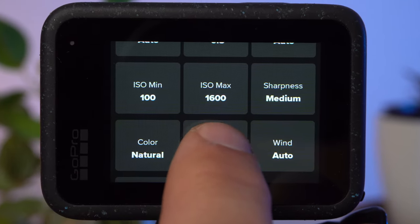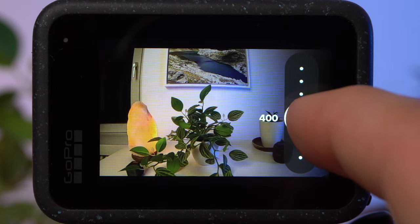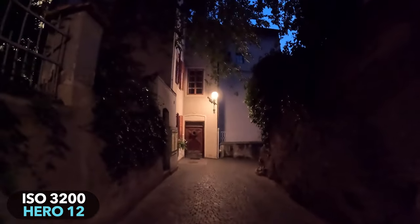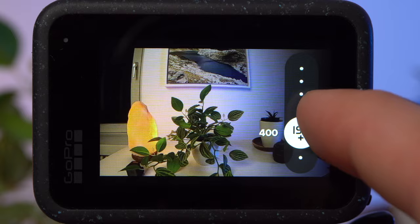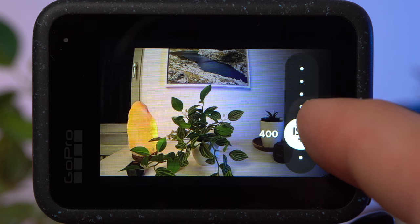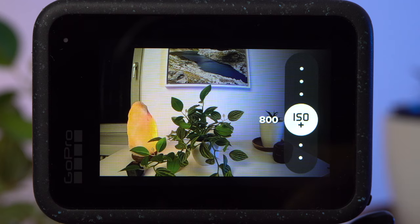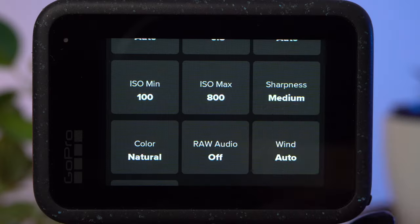The ISO value defines how sensitively the camera reacts to incident light — the higher the value, the brighter the image, but a higher ISO also results in disturbing image noise, especially visible from ISO 800. Therefore, I would set ISO minimum to 100 and ISO maximum to 400. In 4K, the Hero 12 achieves better low-light results and you can use ISO 800 if necessary. However, you should not expect miracles — the GoPro was simply not made for low-light situations.